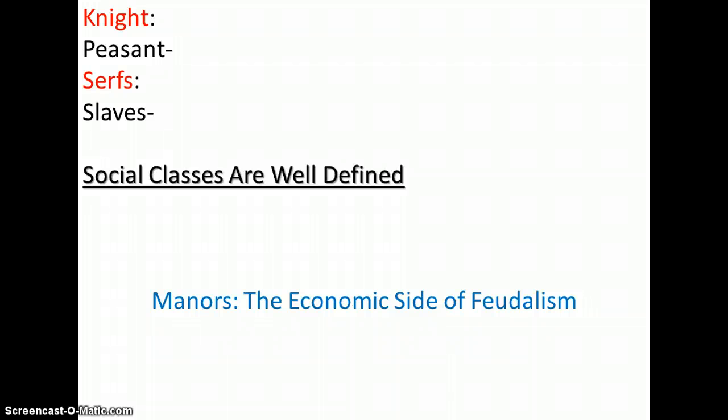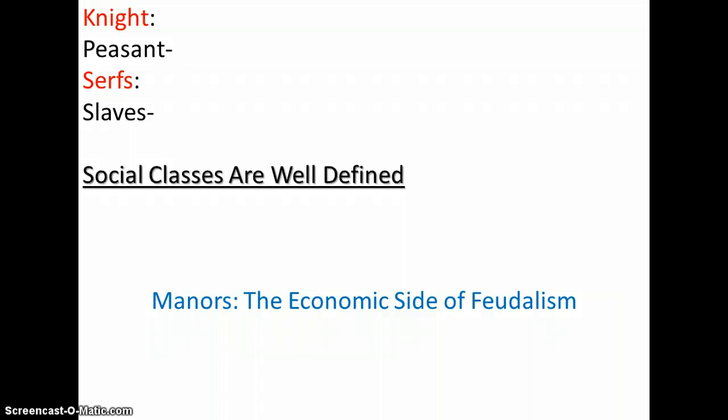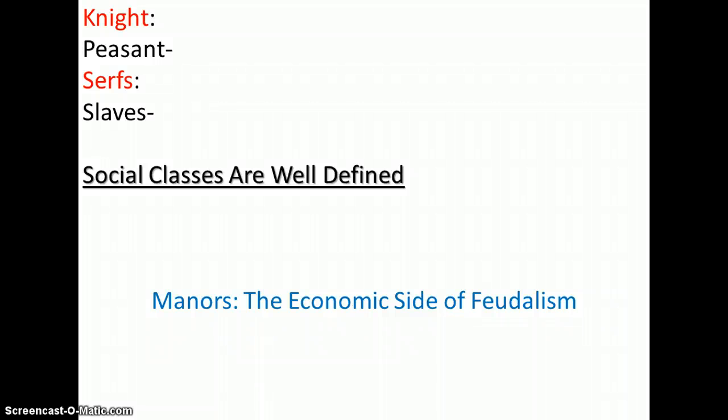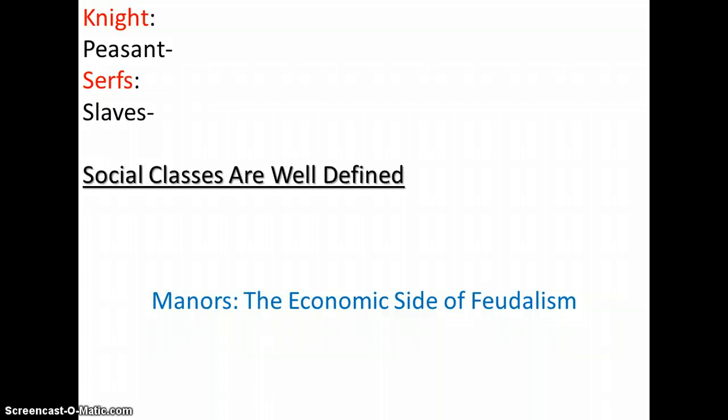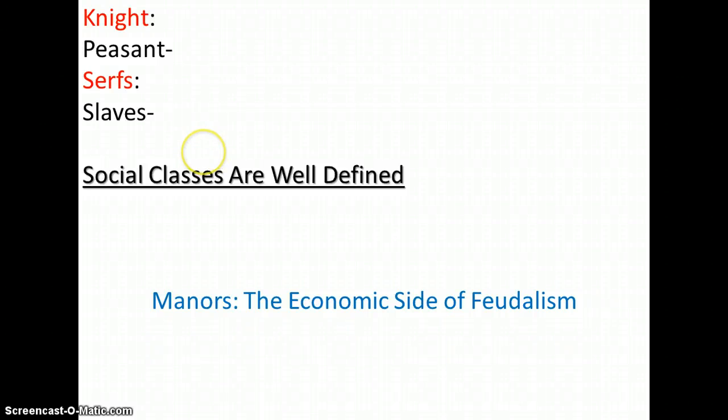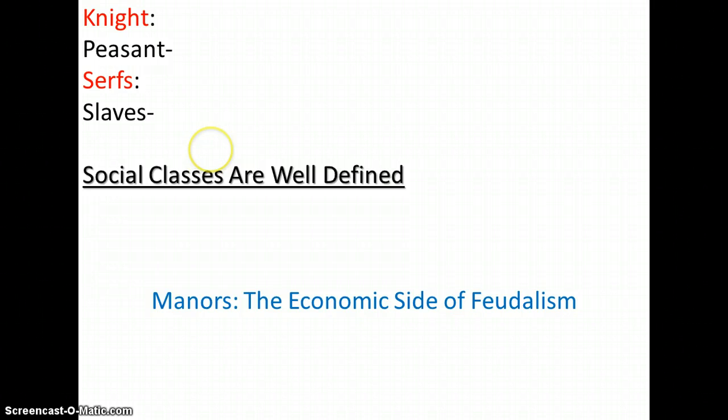Also, these classes were those who fought, nobles and knights, those who prayed, the clergy, and those who worked, merchants. So, those are like the three echelons here of the social classes.